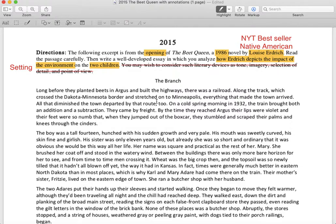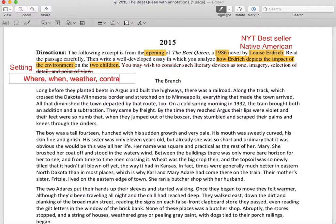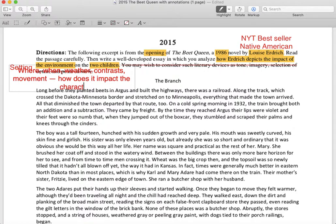Remember when we're looking at setting, think of those questions that we talked about in your notes. When you look at setting, you're not just looking at where — you want the where, the when, you want to look at weather. You want to look for contrasts. If characters move from one place to another, when things are different or the same — that's the kind of stuff you want to think about. And then, how does it impact the character, or in this case, characters?